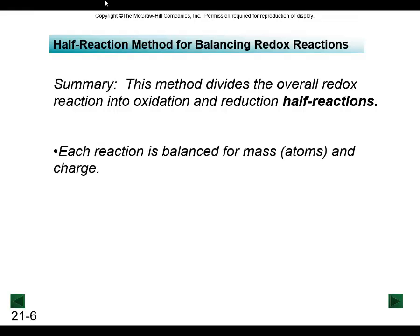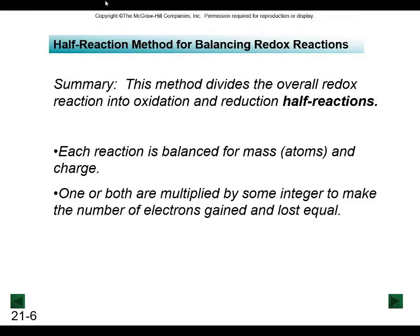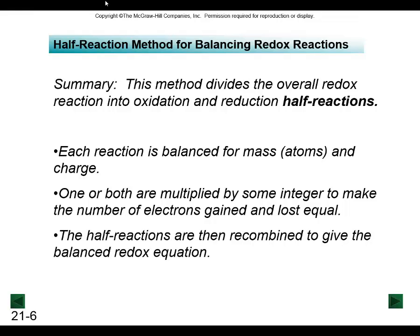In a redox reaction, not only are we balancing for mass, but we also need to balance for charge. We'll find that balancing for both is quite important in redox reactions. Sometimes we might have to multiply the coefficient integer to make sure the number of electrons gained equals the number of electrons lost when we look at half reactions. When we combine two half reactions, they should add up to a balanced redox equation.